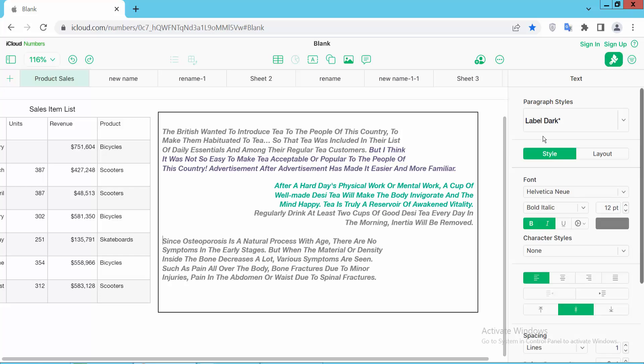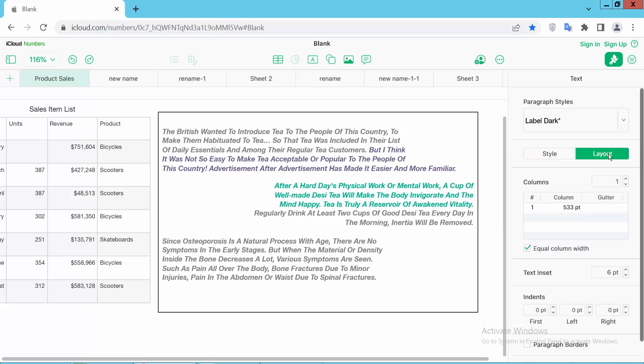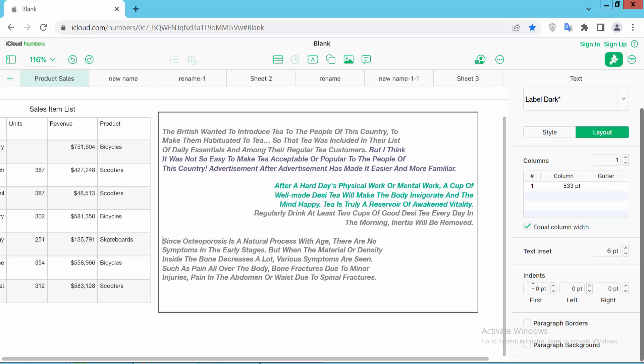Now select Format option and select Layout option and scroll down. Here you will find this indent option. This is left indent.